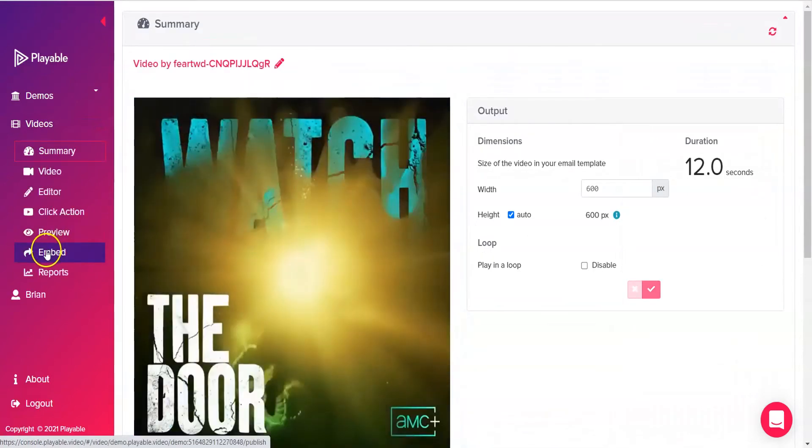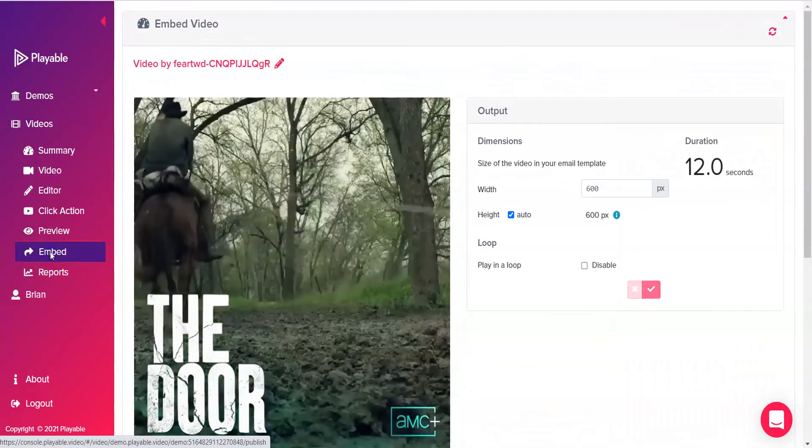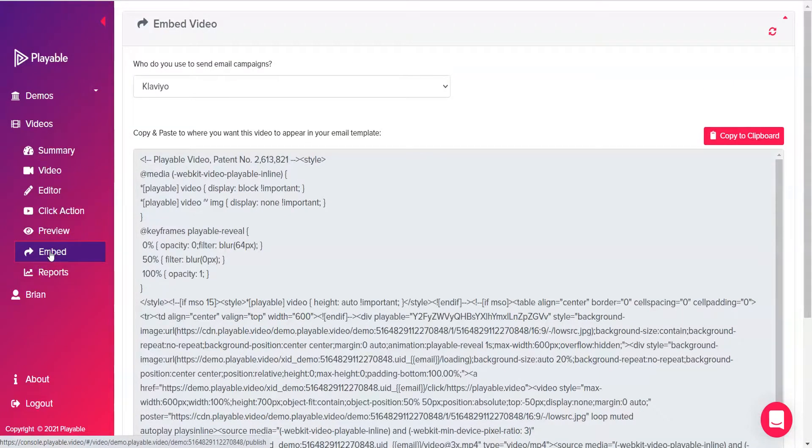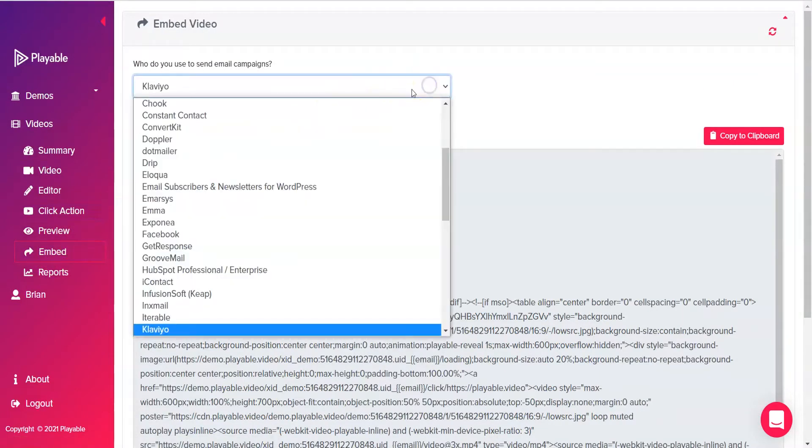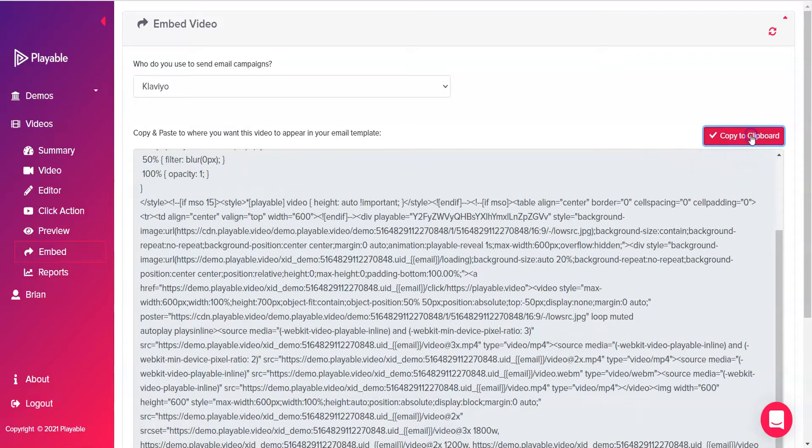On the left panel, click the embed tab and select Klaviyo from the drop-down list to make sure that the video is optimized for Klaviyo emails. Now hit the copy to clipboard button to grab the embed code.